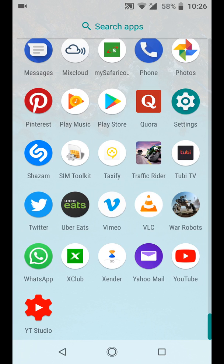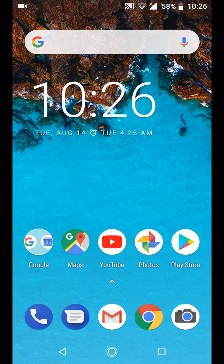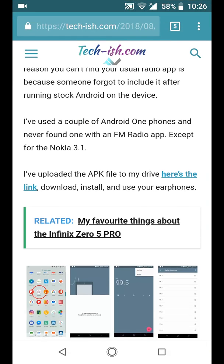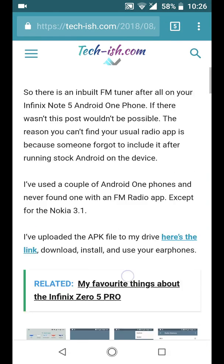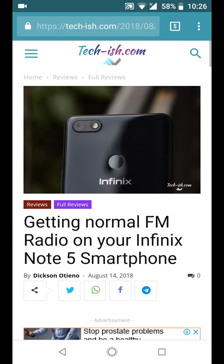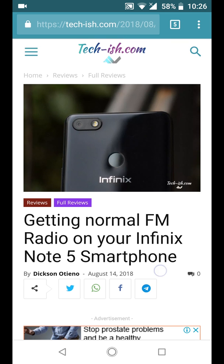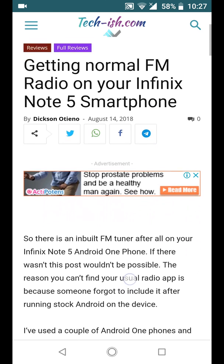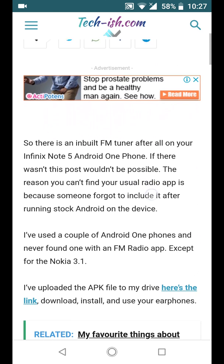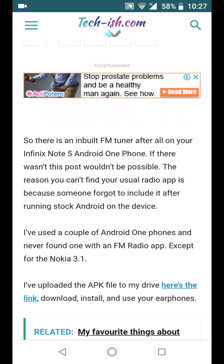So I got a solution from the internet and this solution is from techish.com. It's saying getting normal FM radio on your Infinix Note 5 smartphone and I'll actually link this article in my video description below.